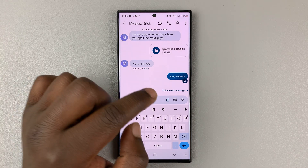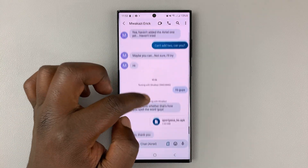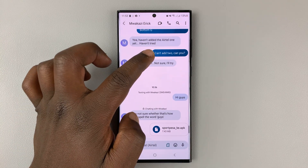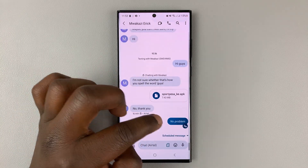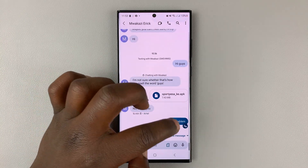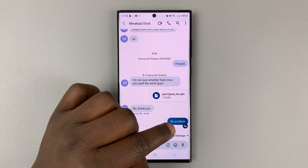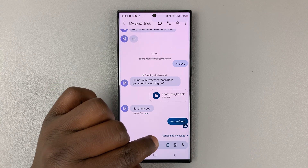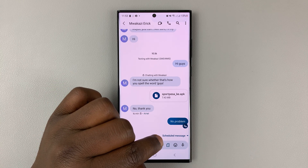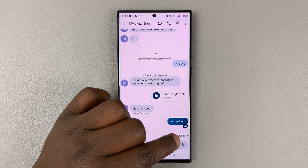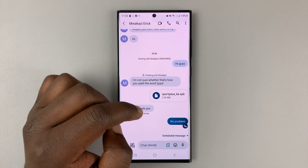Now, as you can see, this message looks different from the other ones — it's slightly in italics. That's because that message has not yet been sent, and it says 'scheduled message' at the bottom.